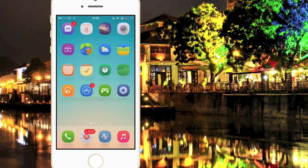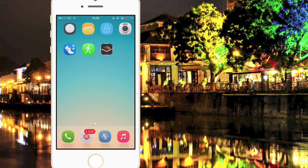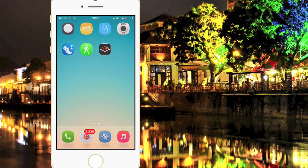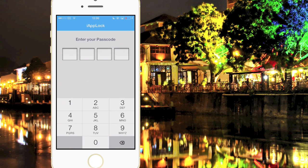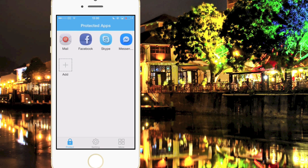Coming in at number 5 we have iAppLock. If I go ahead and open up iAppLock here, as you can see I'll have to enter a password to get into the app. Basically what this allows you to do is lock and unlock apps, meaning you can have 5 apps locked at any one time.